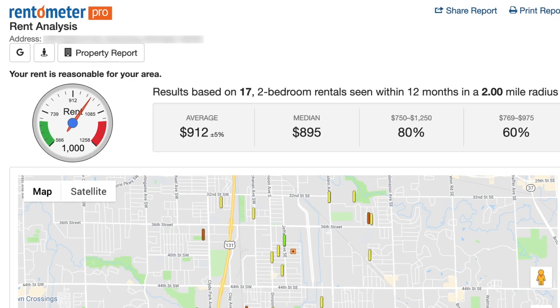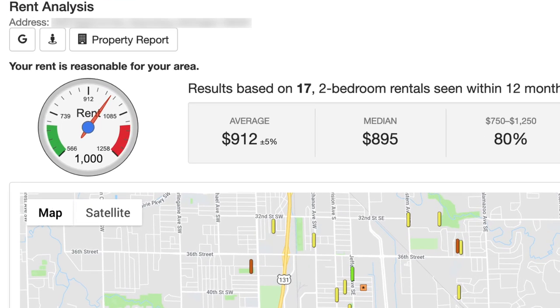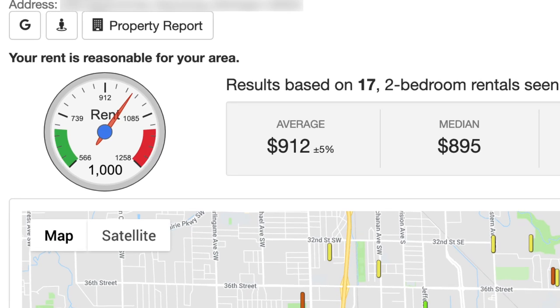If you're in the rental property business, there's a good chance you've come across this website or at least something similar when you're trying to find rent comps in the area of a property you're looking at. I remember back when I first bought my first rental property, I found out about this website pretty quickly and I thought it was pretty cool. It was free — I could just enter in a few basic pieces of information like the property's address, a rent amount, and the number of bedrooms, and it would tell me whether or not the rent price was reasonable for that given area.